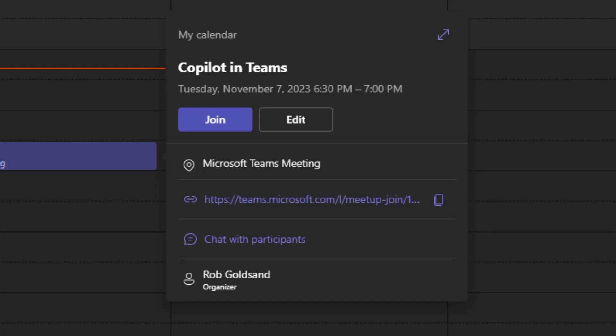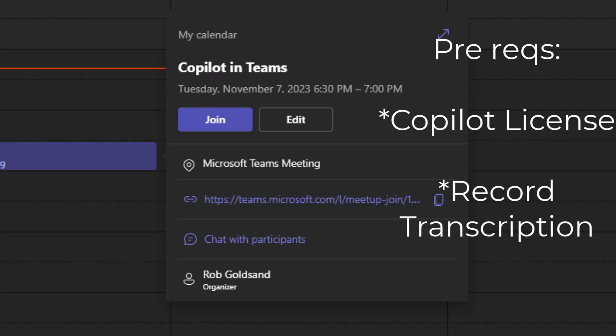Copilot in Teams works both on the new and classic Teams client. Besides having a Copilot license, the only other prerequisite is transcription. You need to have transcription on in your meeting and recording. Copilot in Teams uses this as the basis of all its responses. It won't work without it, and always tell others that you're recording the transcription before the meeting actually starts.